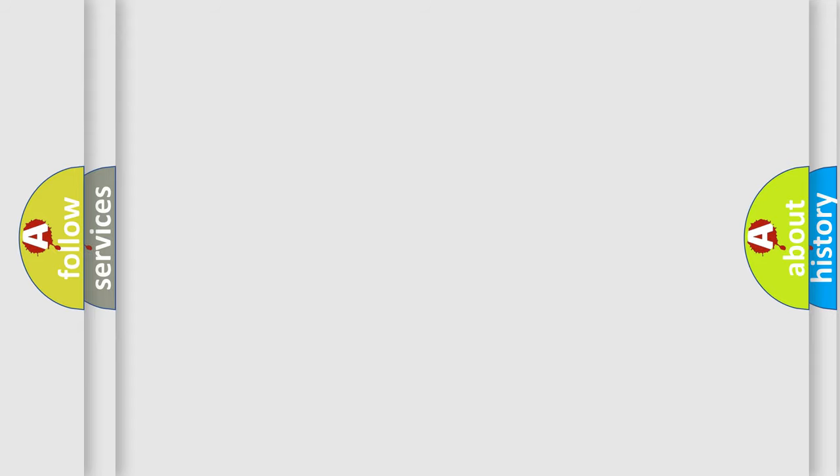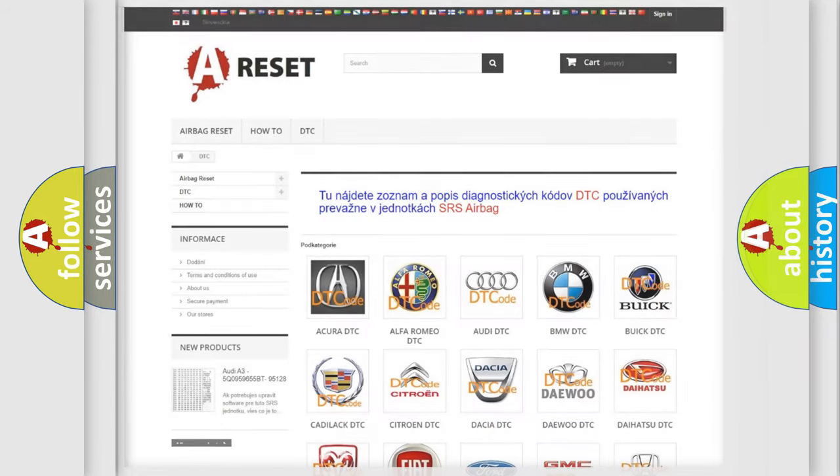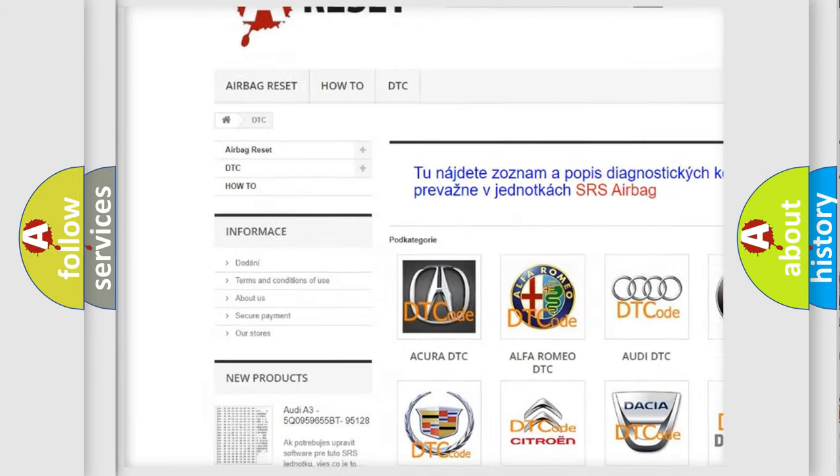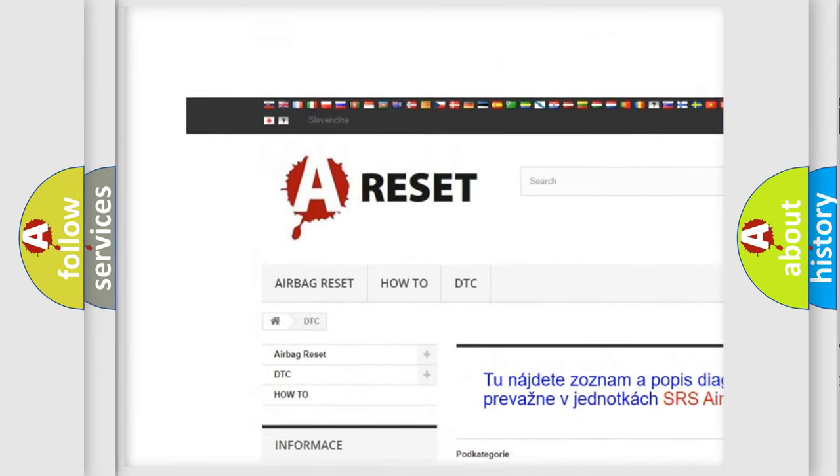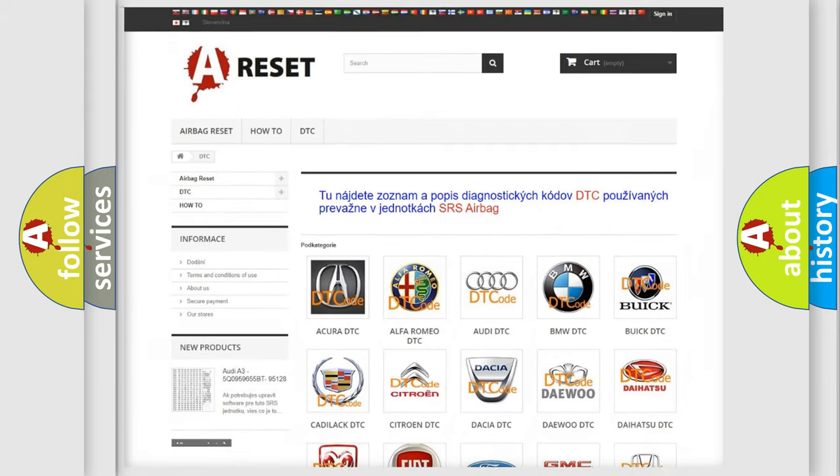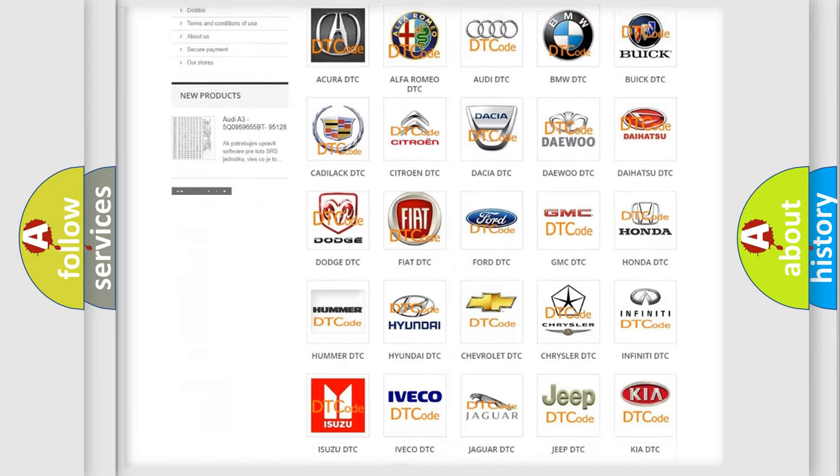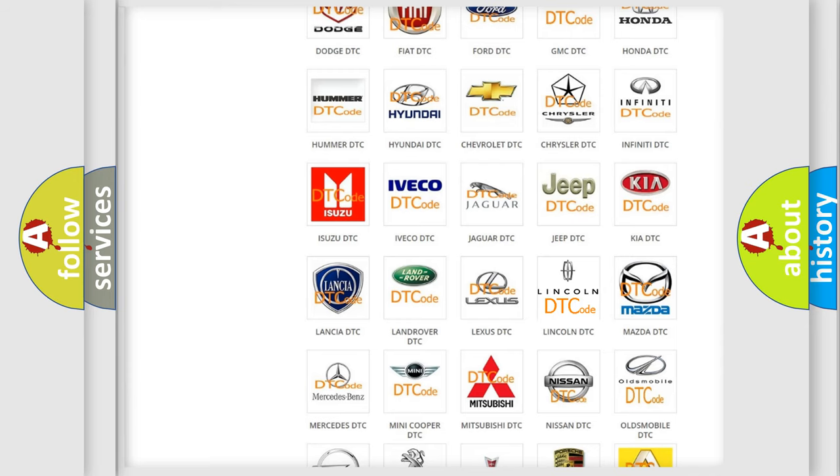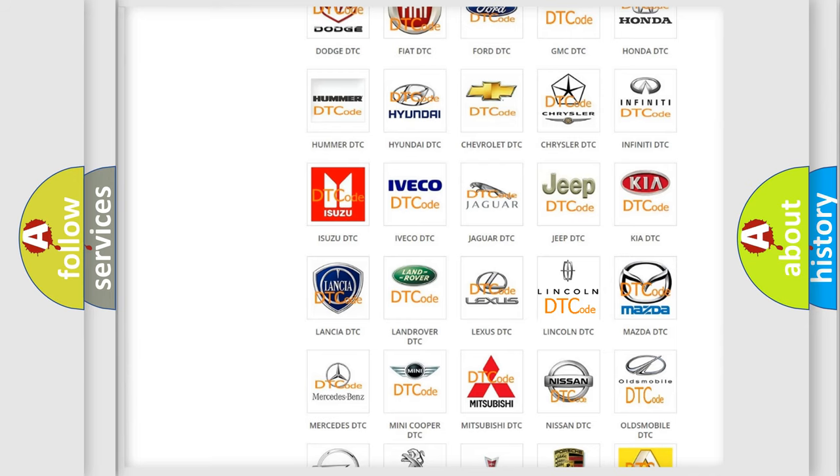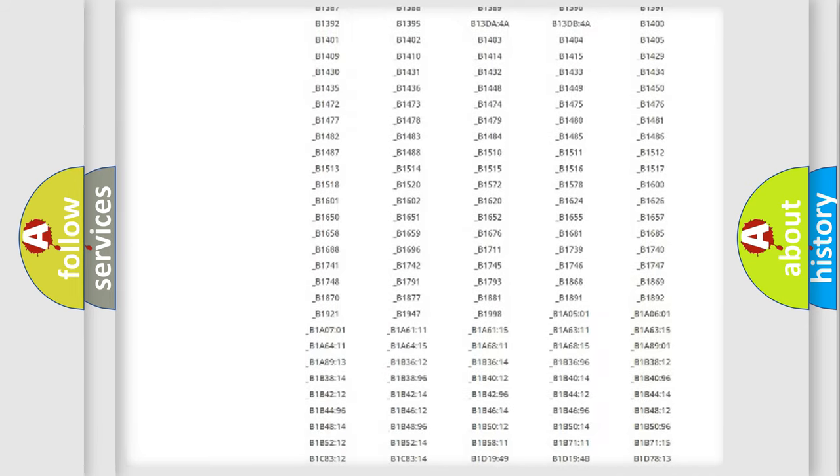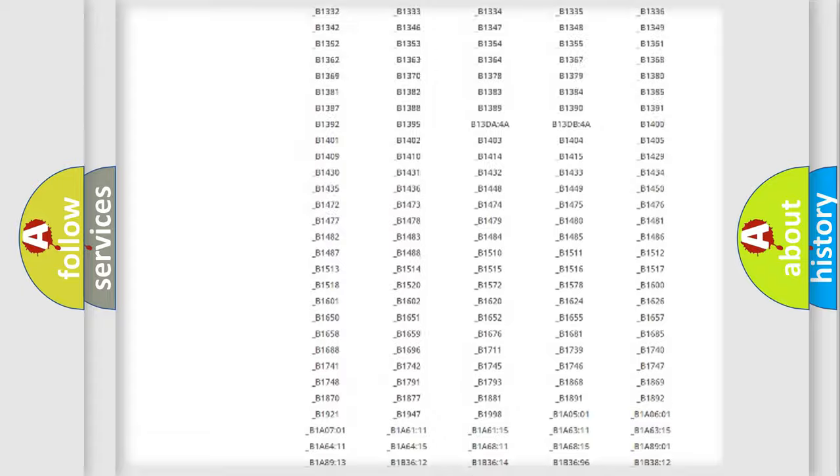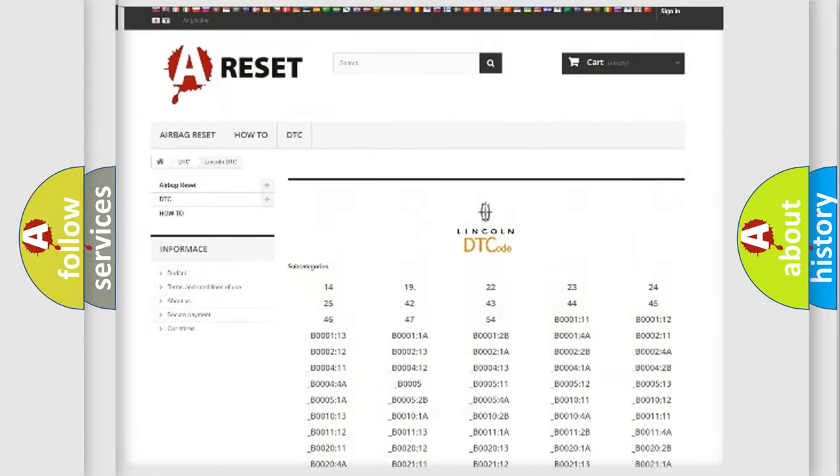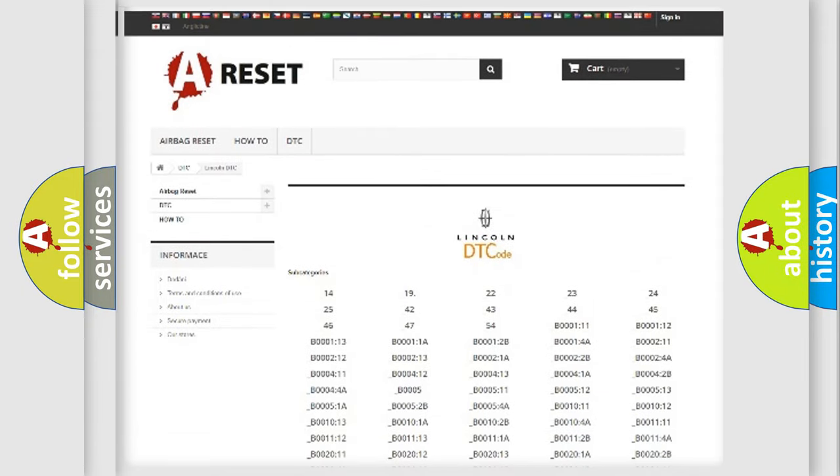Our website airbagreset.sk produces useful videos for you. You do not have to go through the OBD2 protocol anymore to know how to troubleshoot any car breakdown. You will find all the diagnostic codes that can be diagnosed in a link and vehicles, also many other useful things.